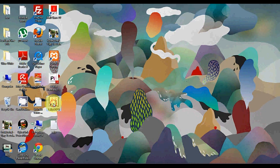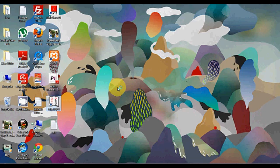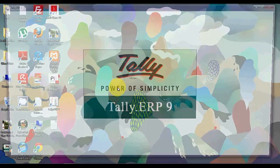Open Tally by double clicking on desktop icon. Wait for the software to load.